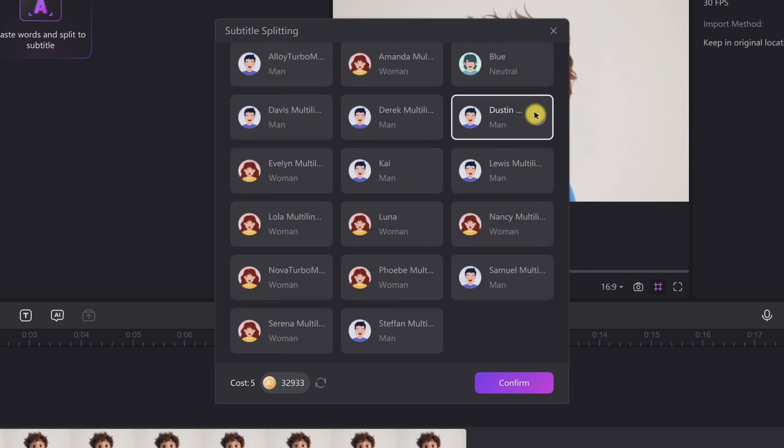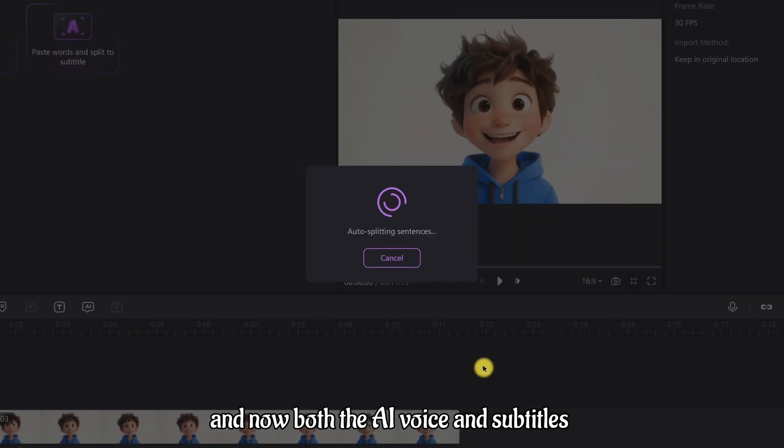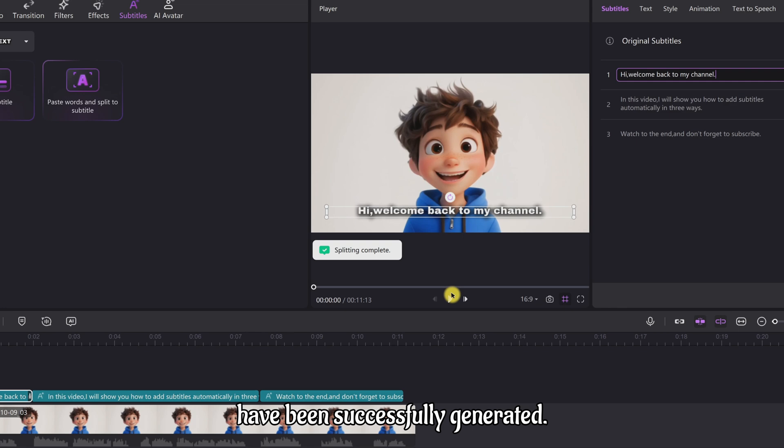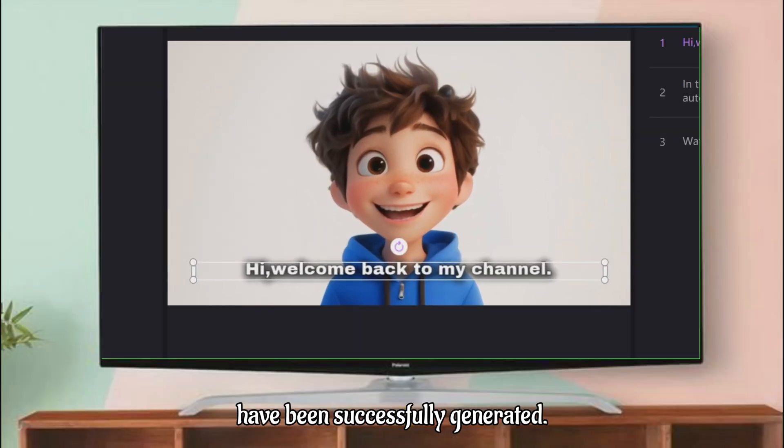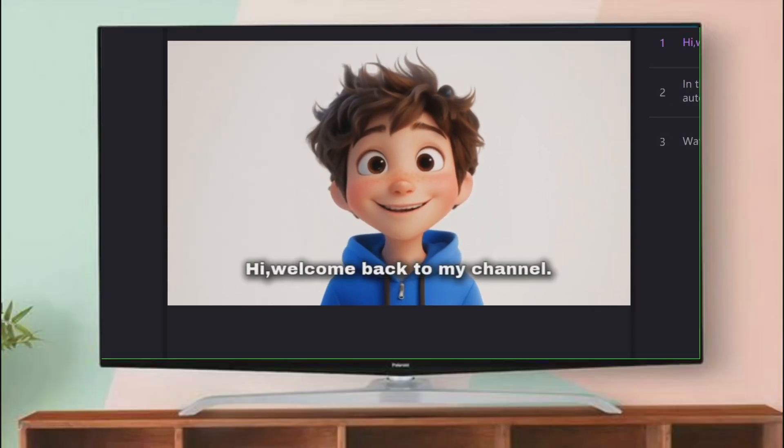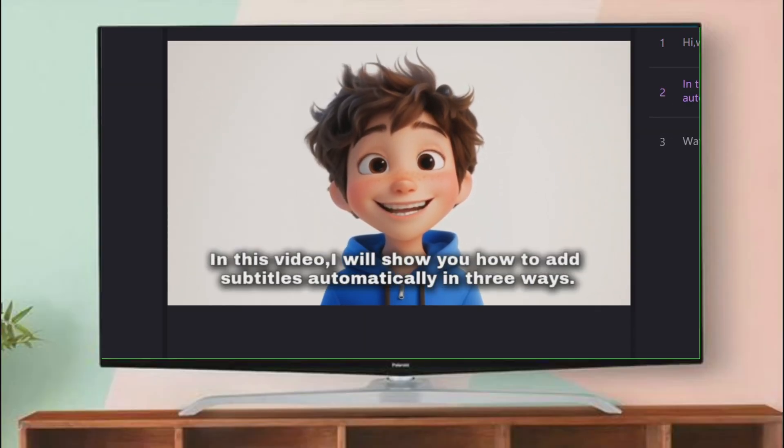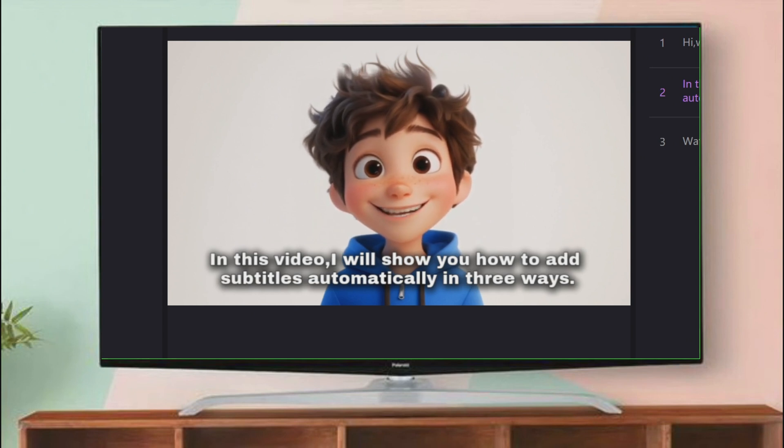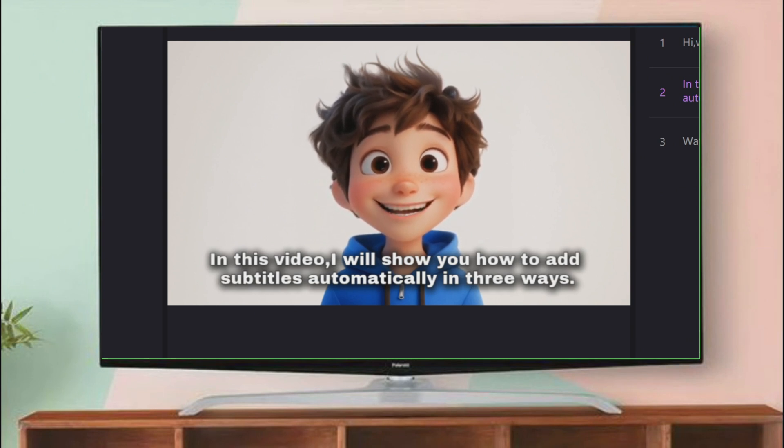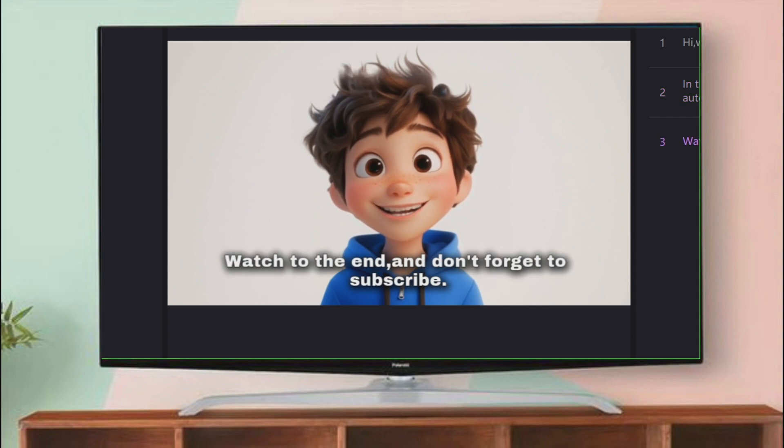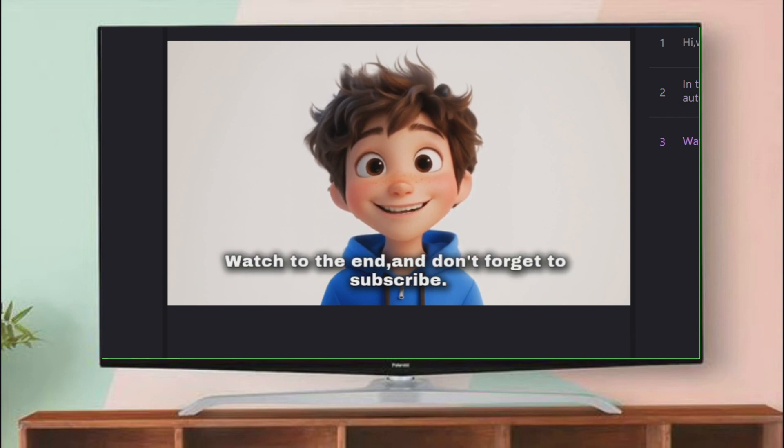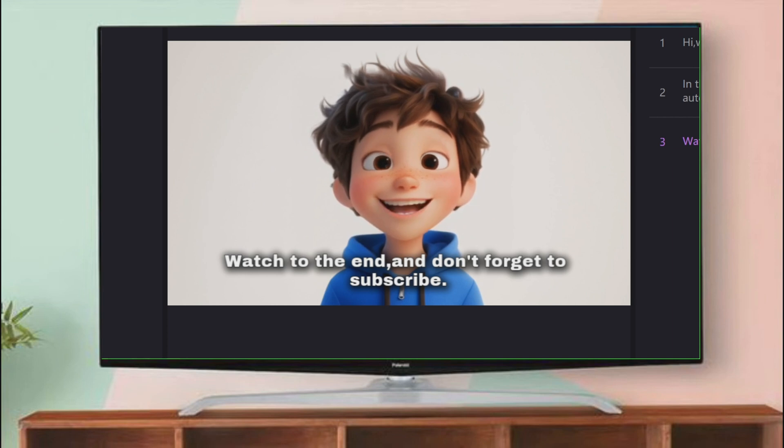HitPaw Edimaker is a popular video editing software with powerful AI features. Click Confirm, and now both the AI voice and subtitles have been successfully generated. Hi, welcome back to my channel. In this video, I will show you how to add subtitles automatically in three ways. Watch to the end and don't forget to subscribe.